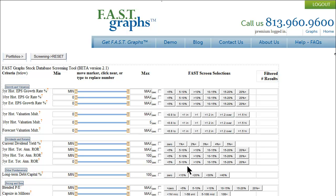One of the tricks about using this tool is to keep it simple. You can screen for all of these things, but that really complicates the screen. I'm going to go through a quick example here and try to show you some tricks and give you some tips on how to most effectively utilize this tool.